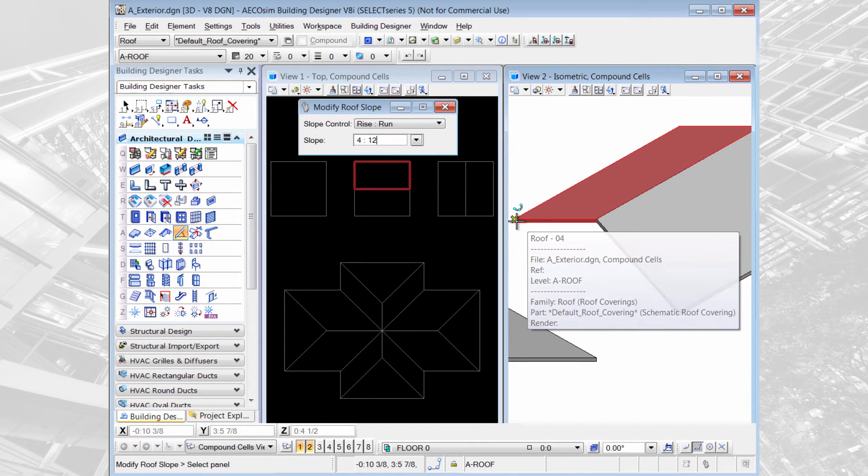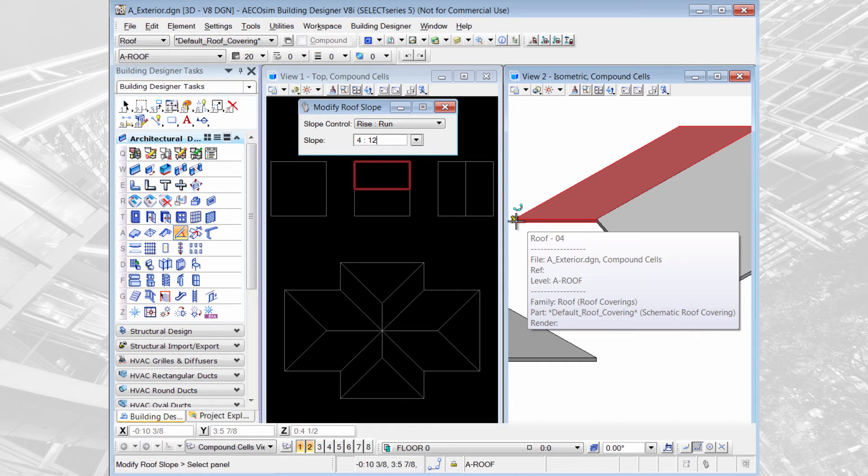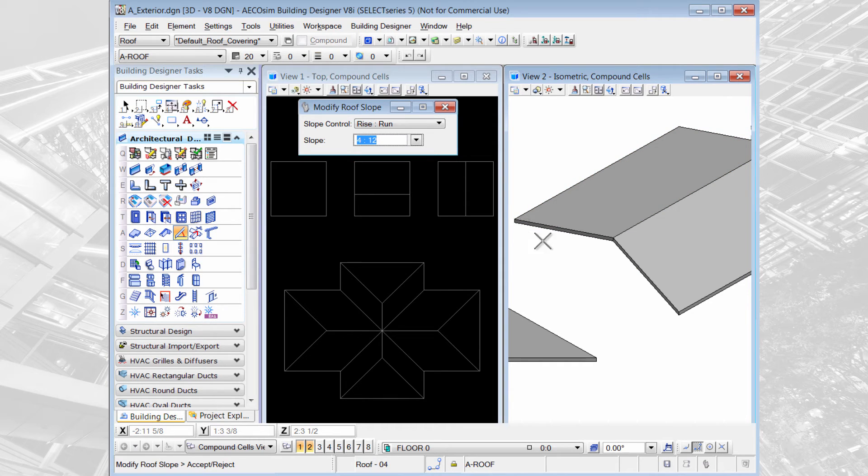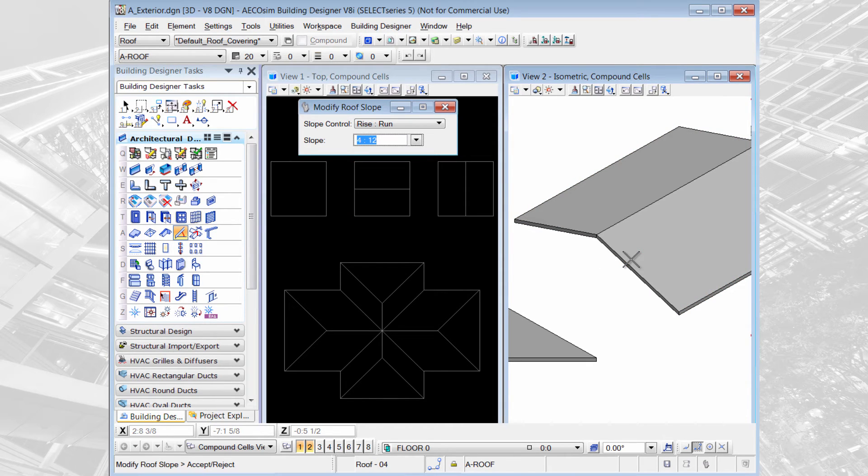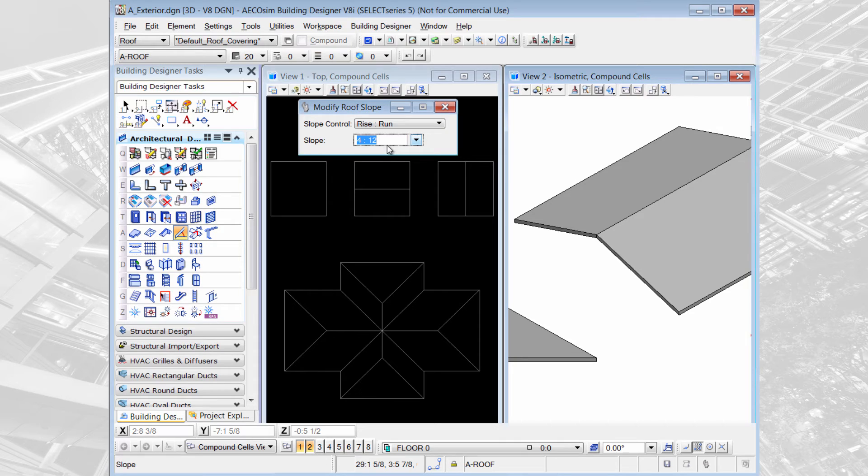I have to pick each side of the roof to change the slope individually. If I pick this side and then I pick this side it will change my rise and run from 6 to 12 to 4 to 12.